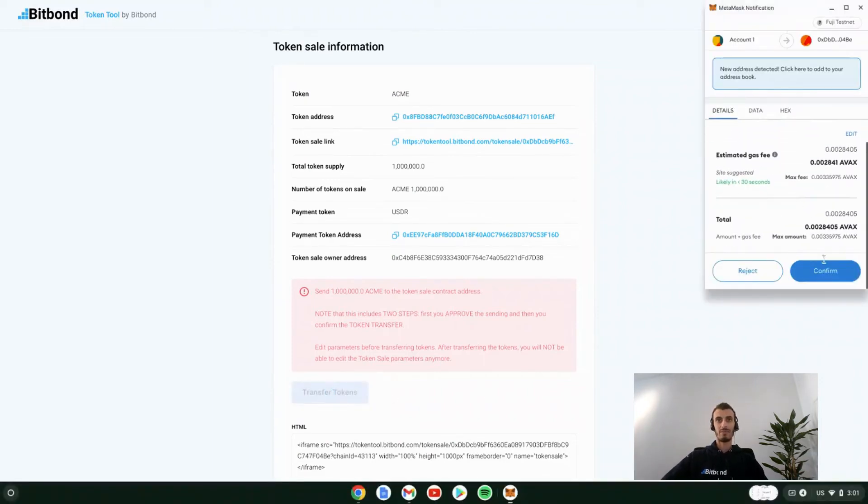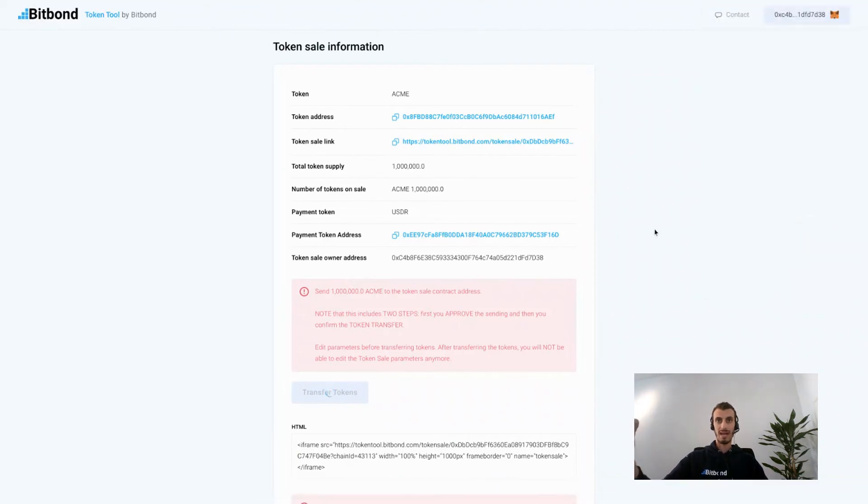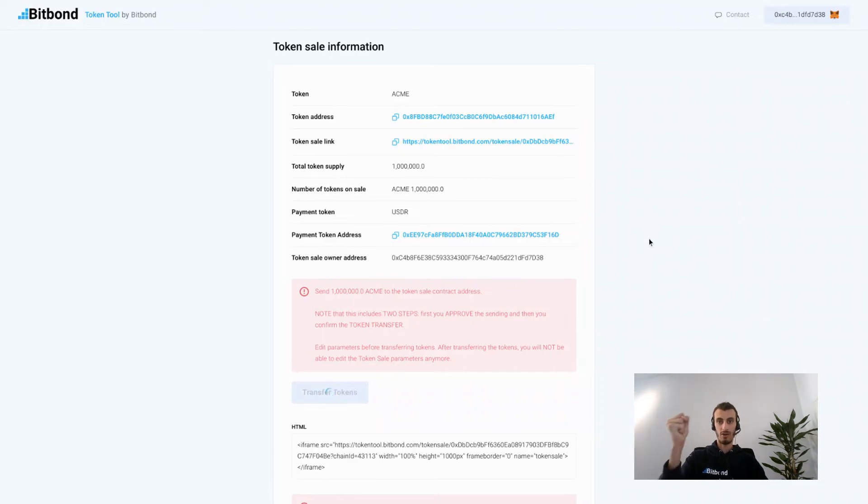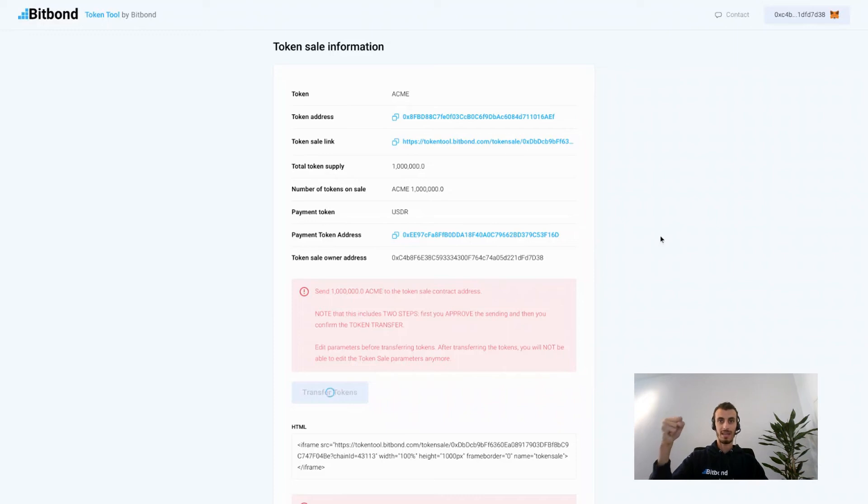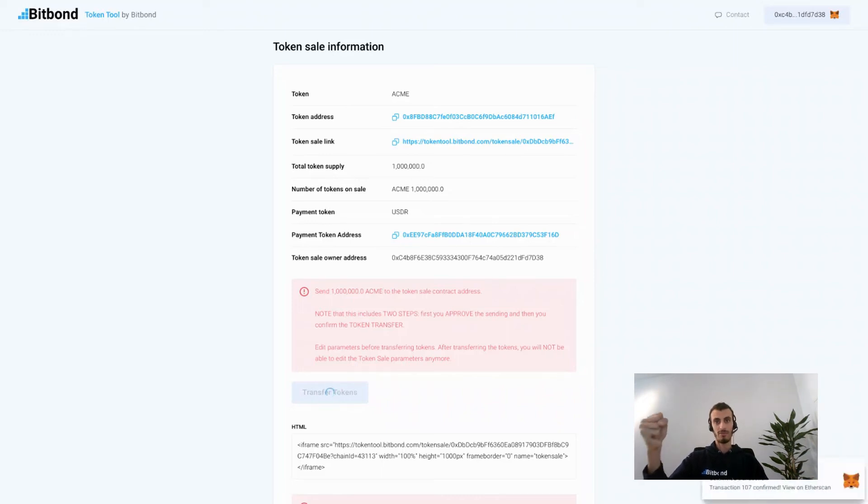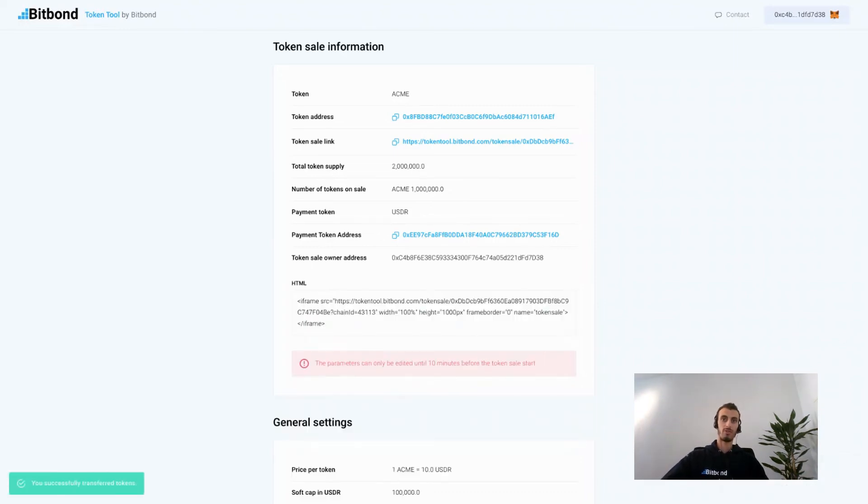What basically happens here is that we send the tokens or assets to the smart contract address that locks these tokens for the whole token sale period. Once all investments are submitted and we reach the amount that we wanted to invest and the claim period is reached for the investors to claim their investments, the smart contract will unlock the tokens for the investors to claim their tokens accordingly.